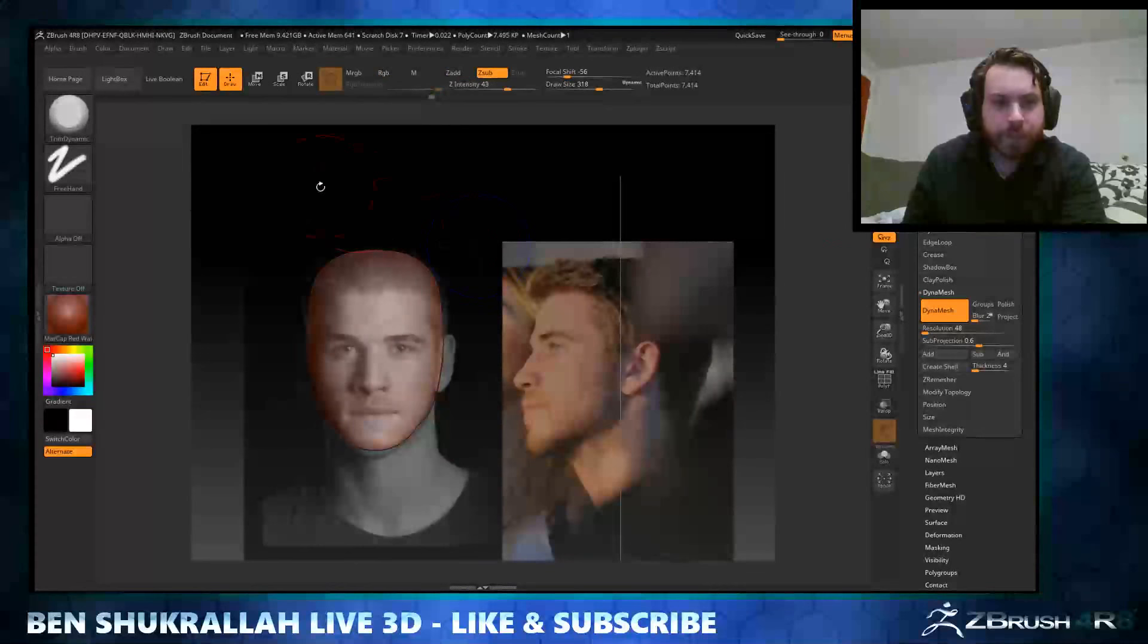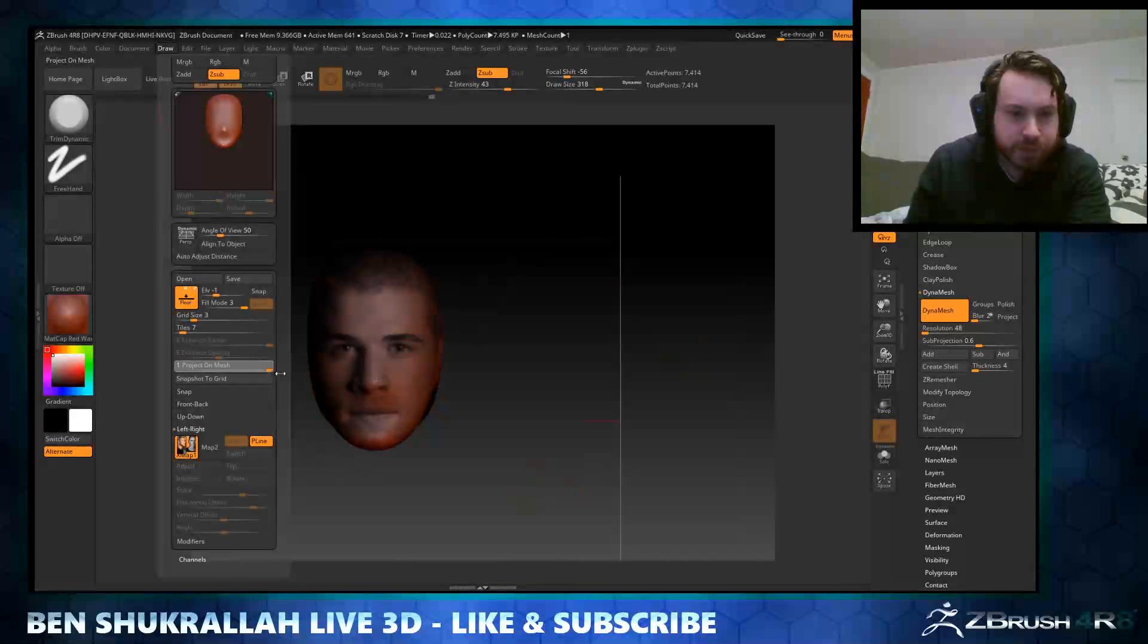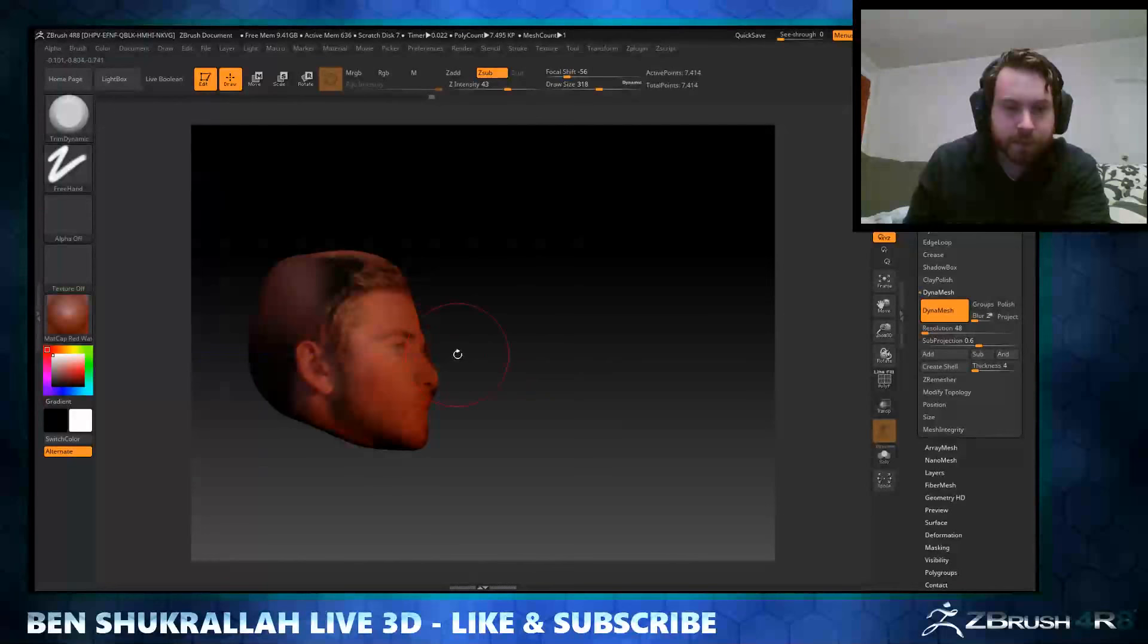As you can see, it's a very easy way to block in your model. It helps a lot. Another thing I find useful is the project to mesh feature. It basically projects your reference images right on the model.